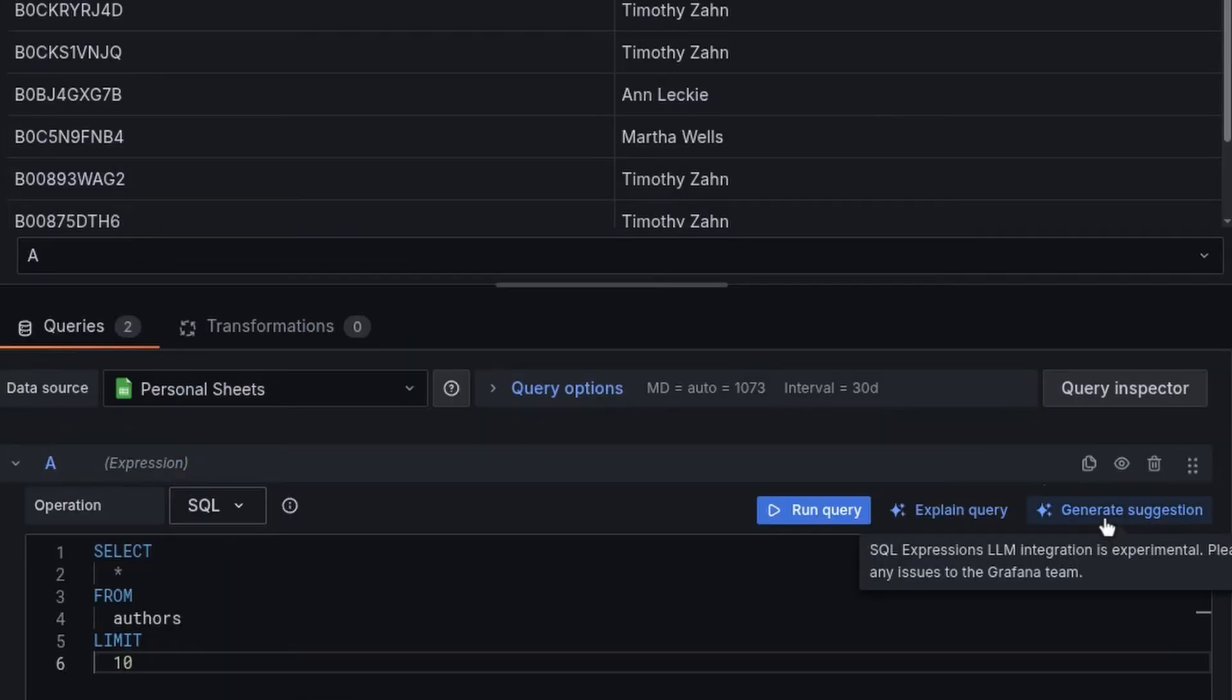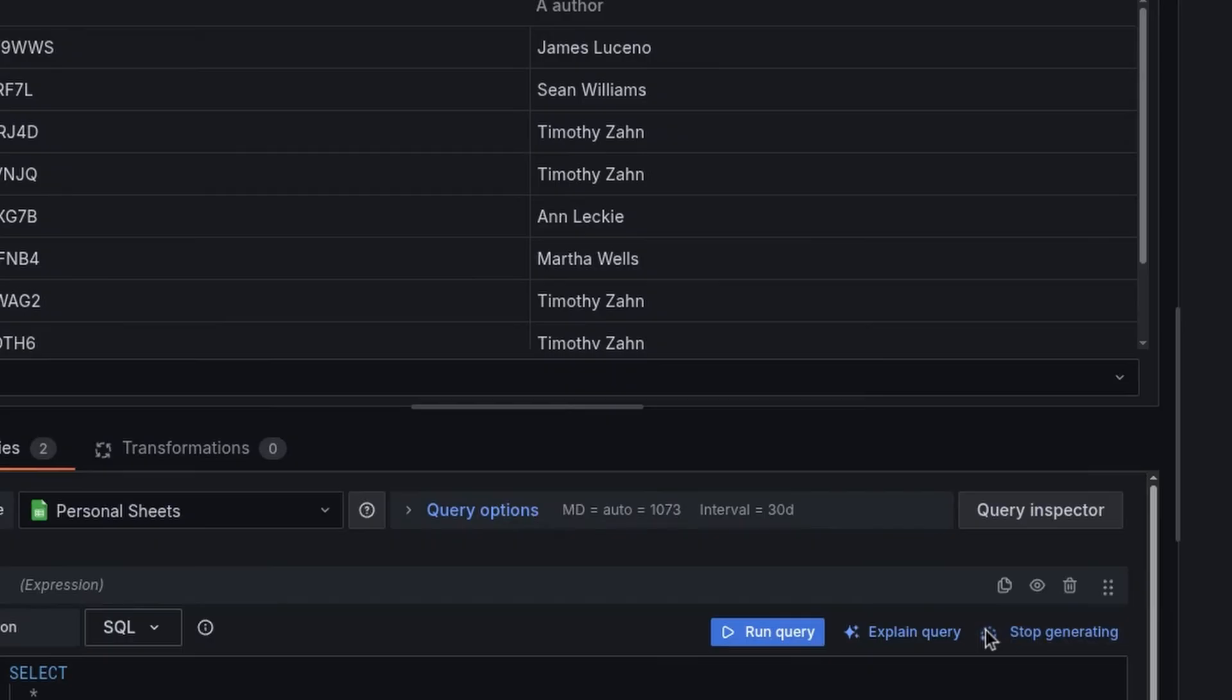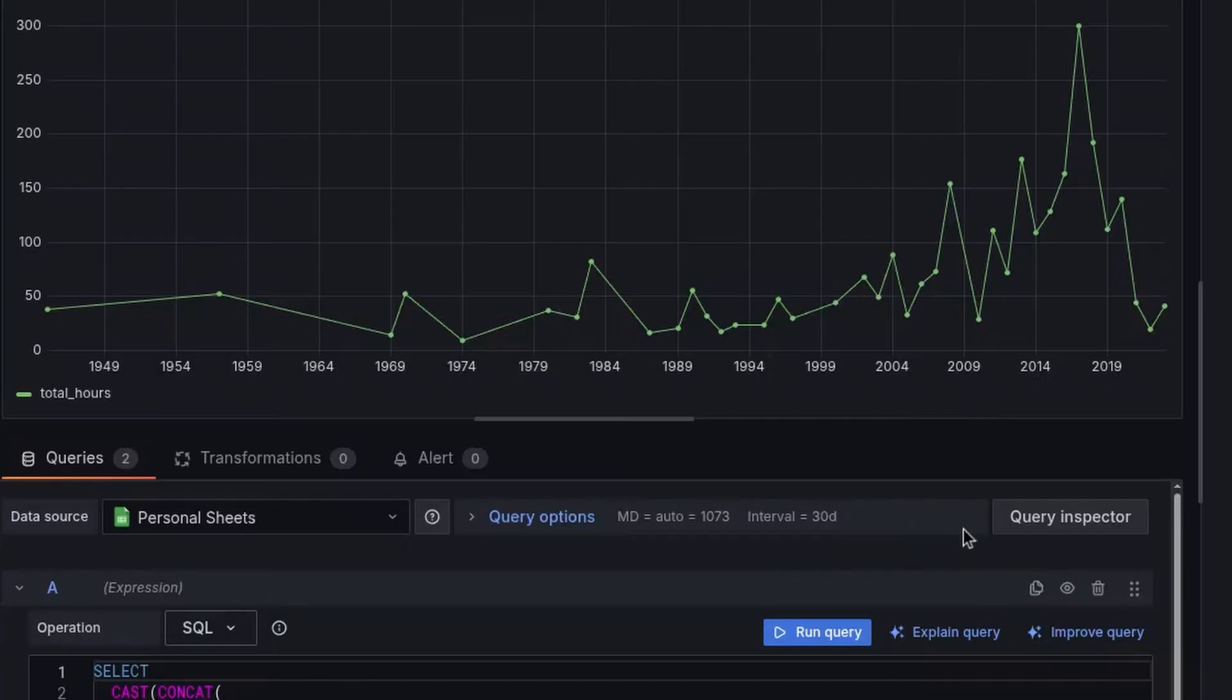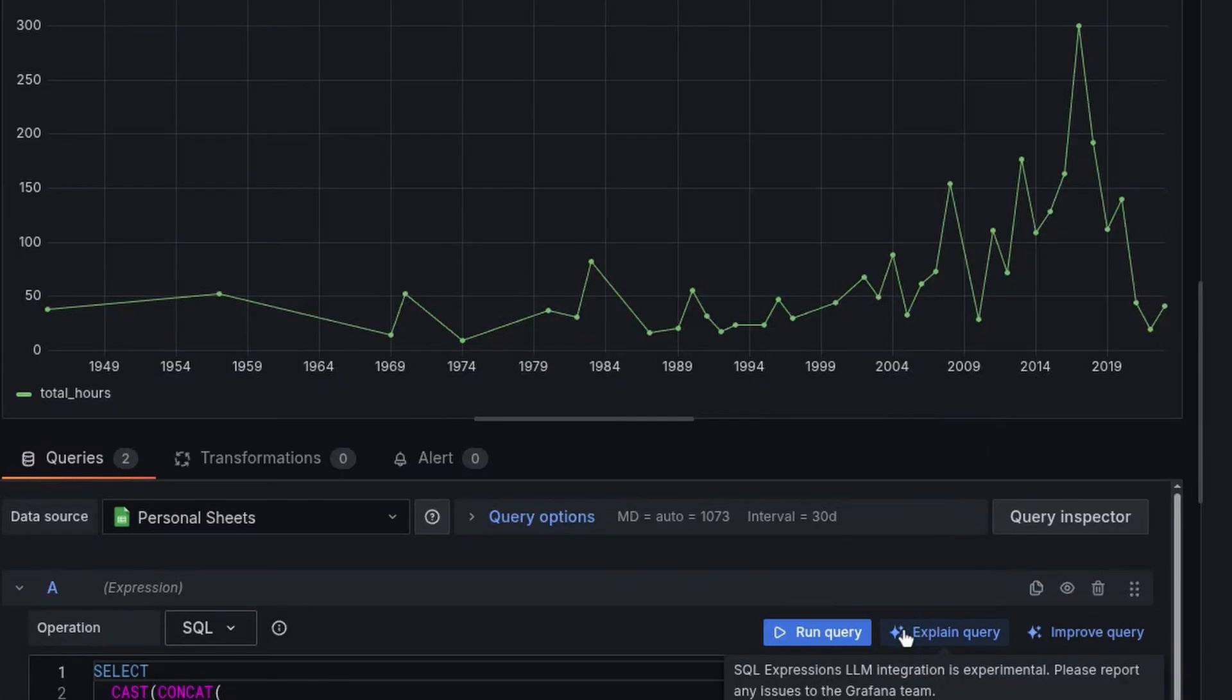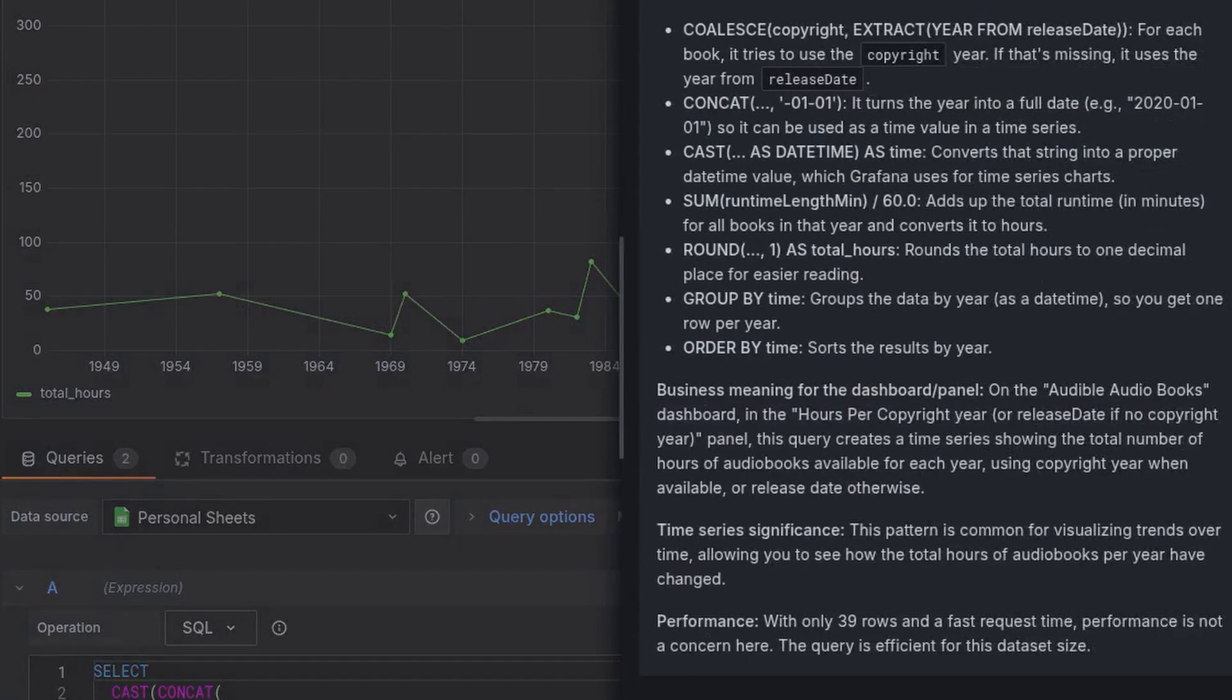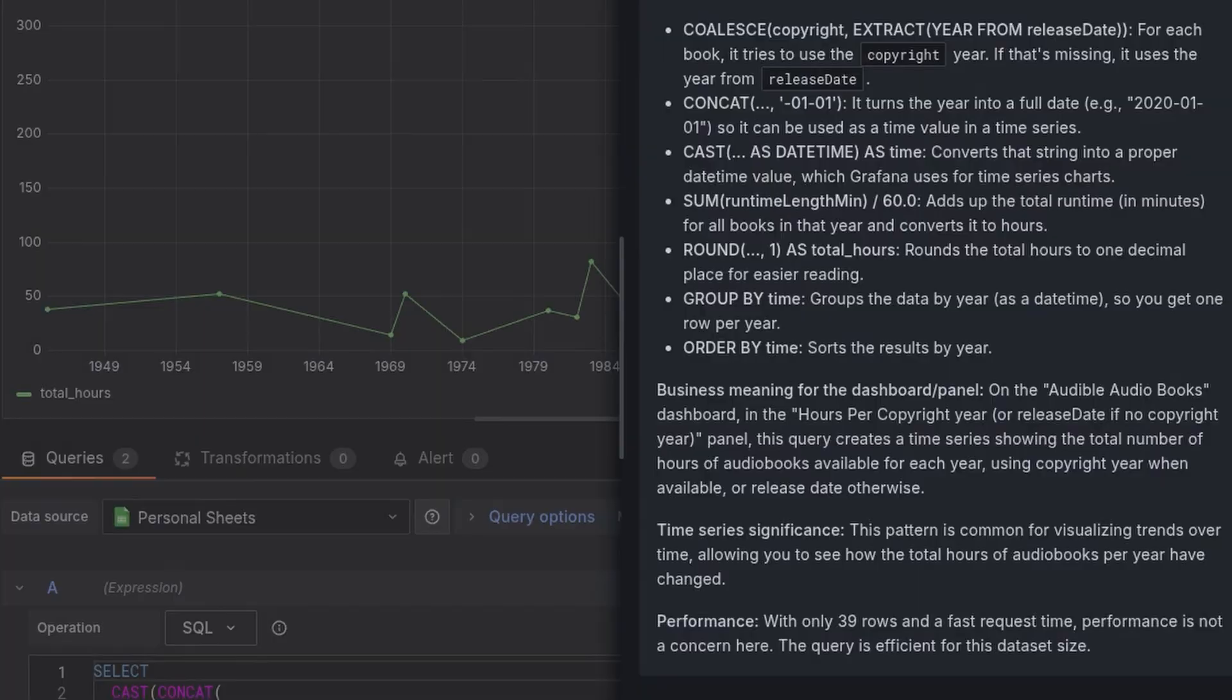And what's even better is it's compatible with the Grafana LLM plugin. So if you need a query, you can just ask it in plain language. You got a messy query from a teammate maybe, you can ask Grafana to explain it and walk away a little less confused and needing to wait on a Slack response from them.